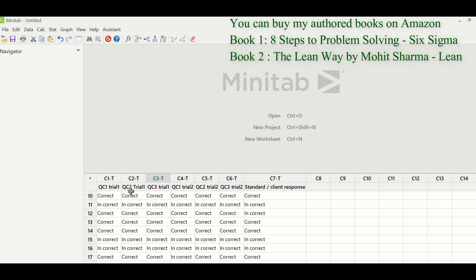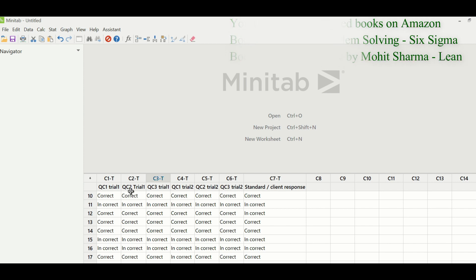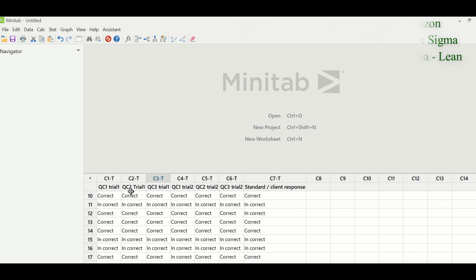You can see that some of the transactions are marked correct by everyone, and some are marked incorrect by everyone. But in some places, the customer thinks it is incorrect while the quality team thinks it is correct. See transaction number 12 — the quality team thinks it is correct, but the customer thinks it is incorrect. So let us see how Gauge R&R helps you identify these variations.